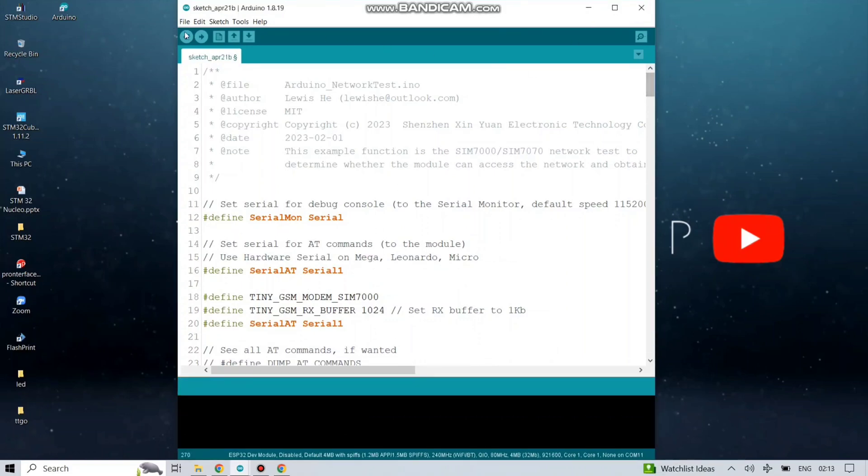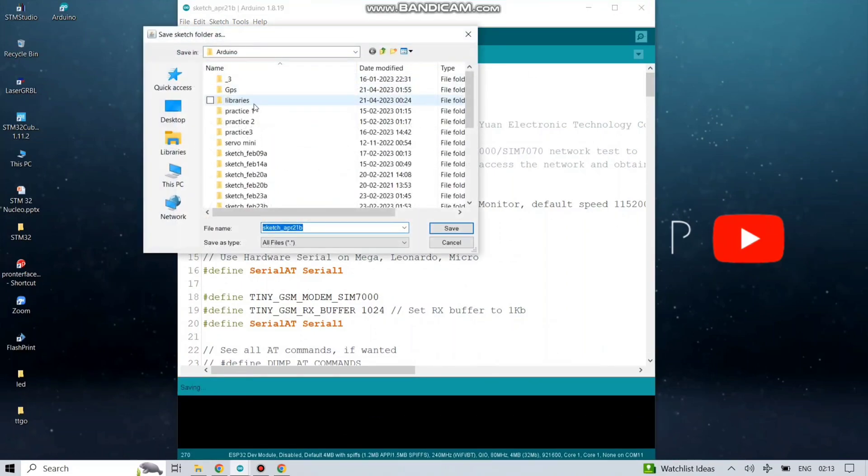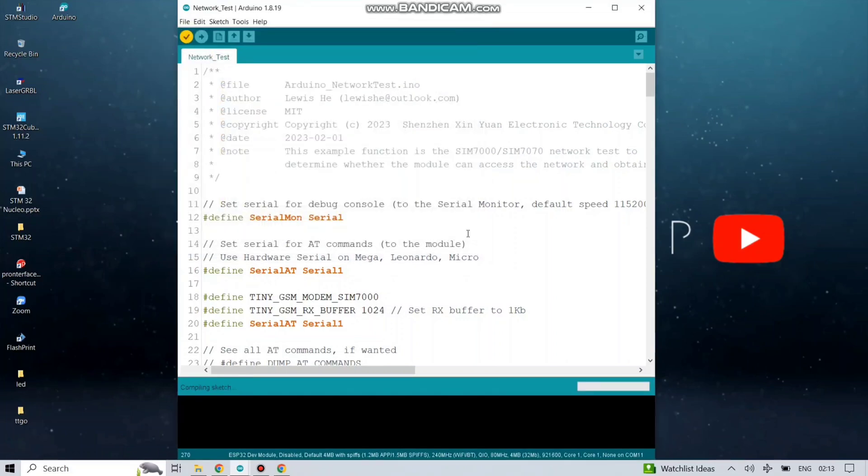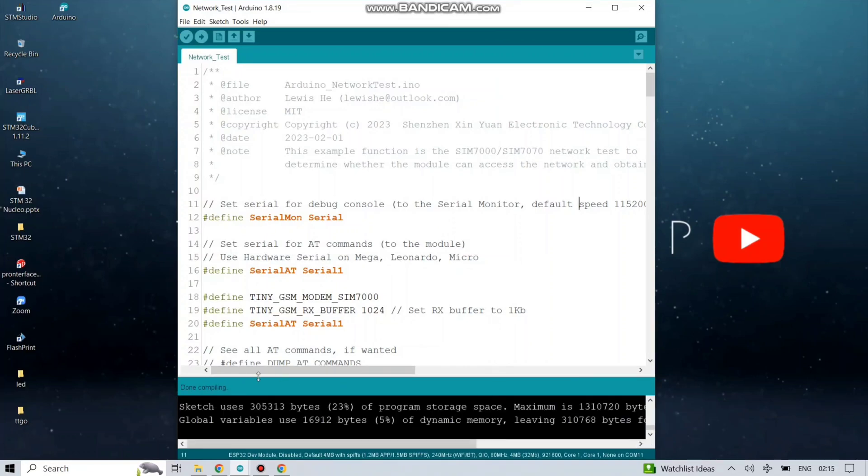Next, we will just verify the code by saving it to a random location. Let's name it Network Test. Save the file and it started compiling. I guess it's done.